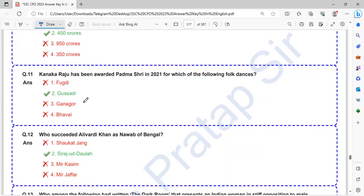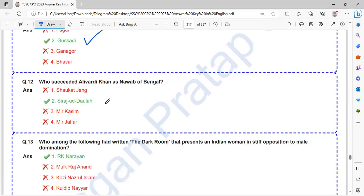Kanaka Raju has been awarded Padma Shri in 2021 for which of the following dance? Kanaka Raju has been awarded Padma Shri for Gusadi dance form.